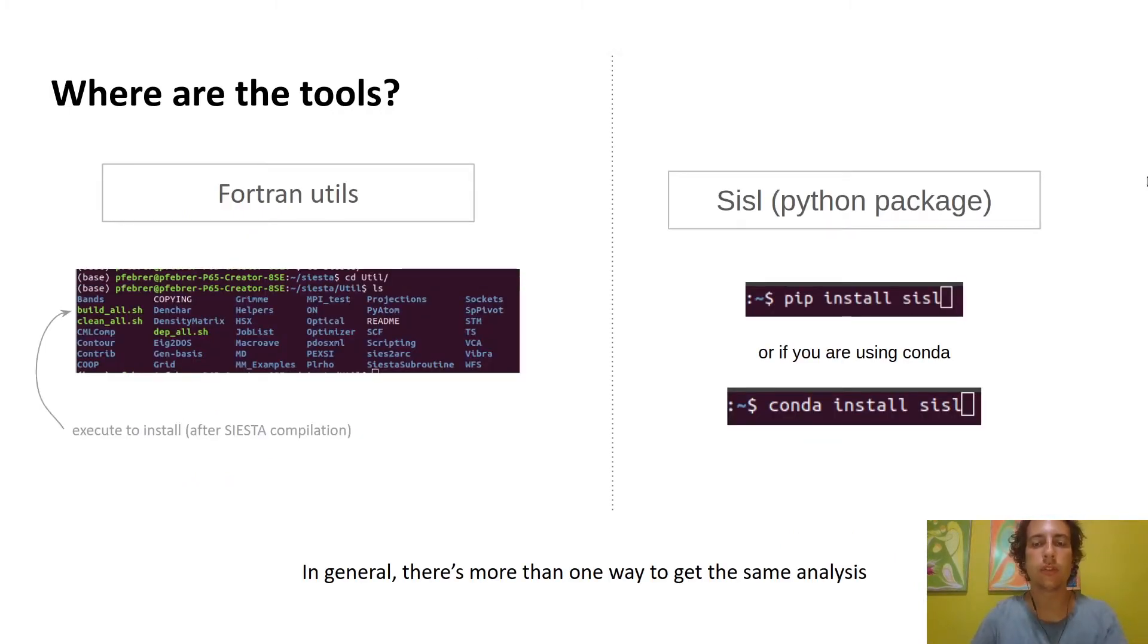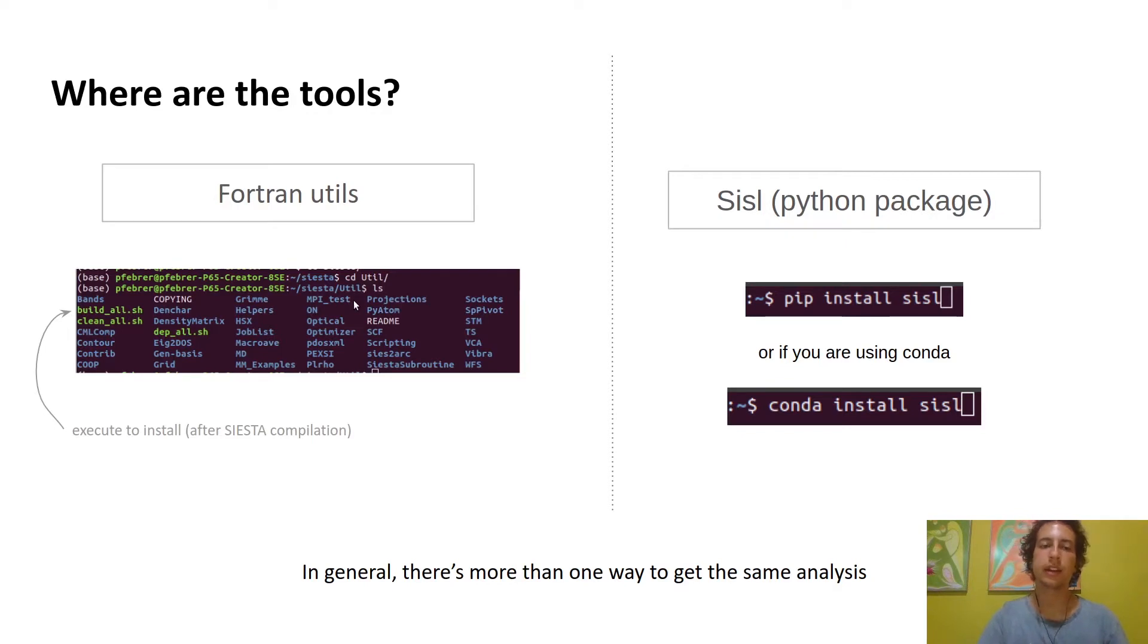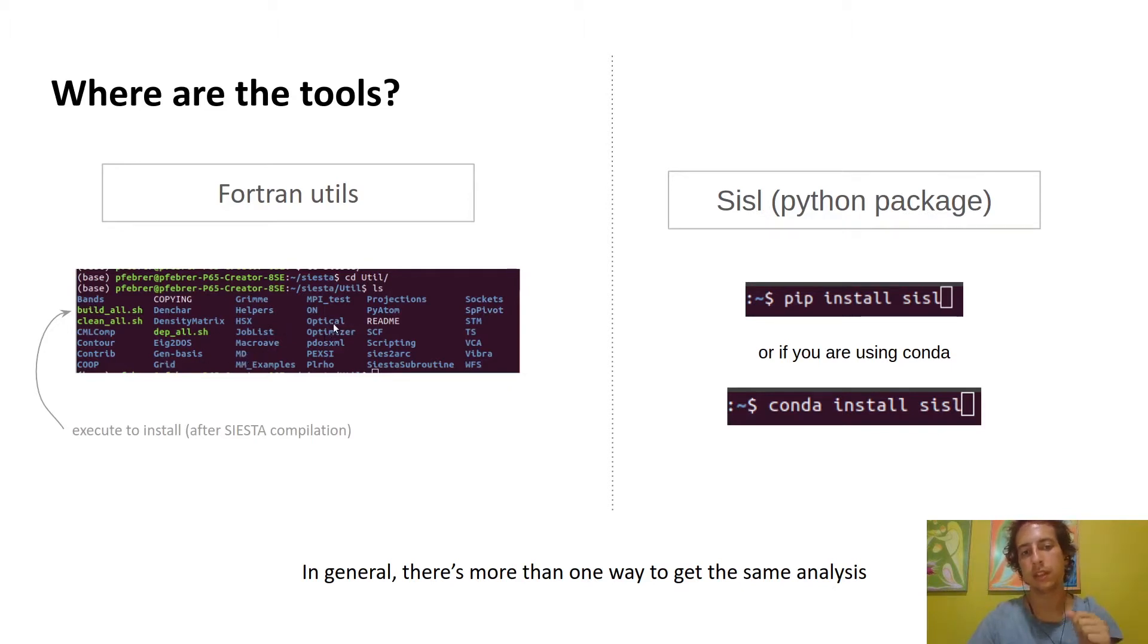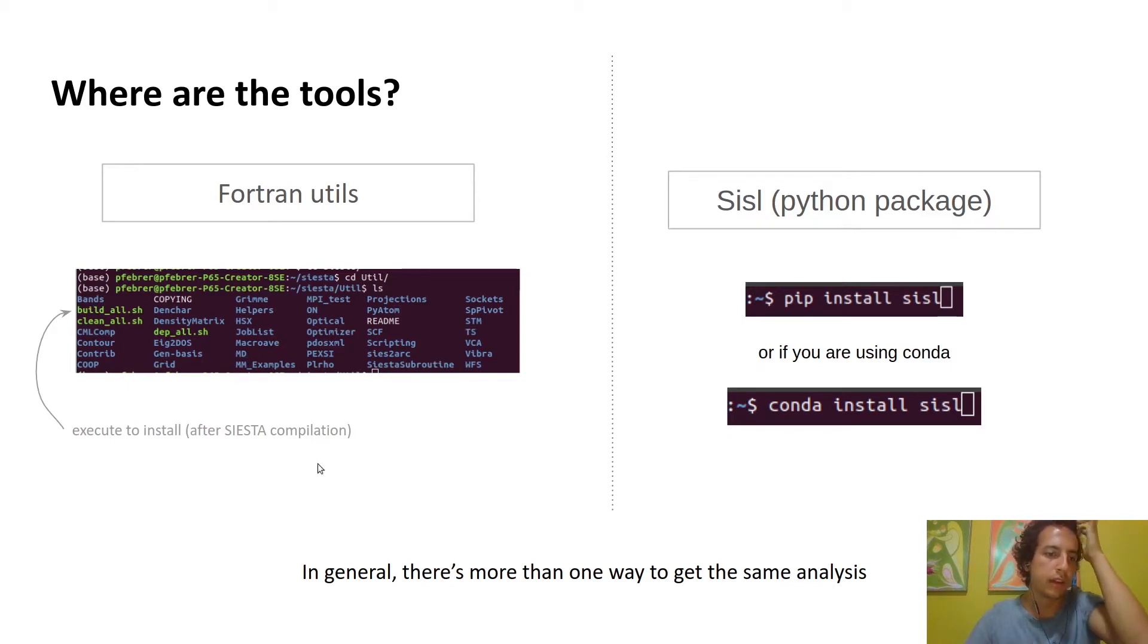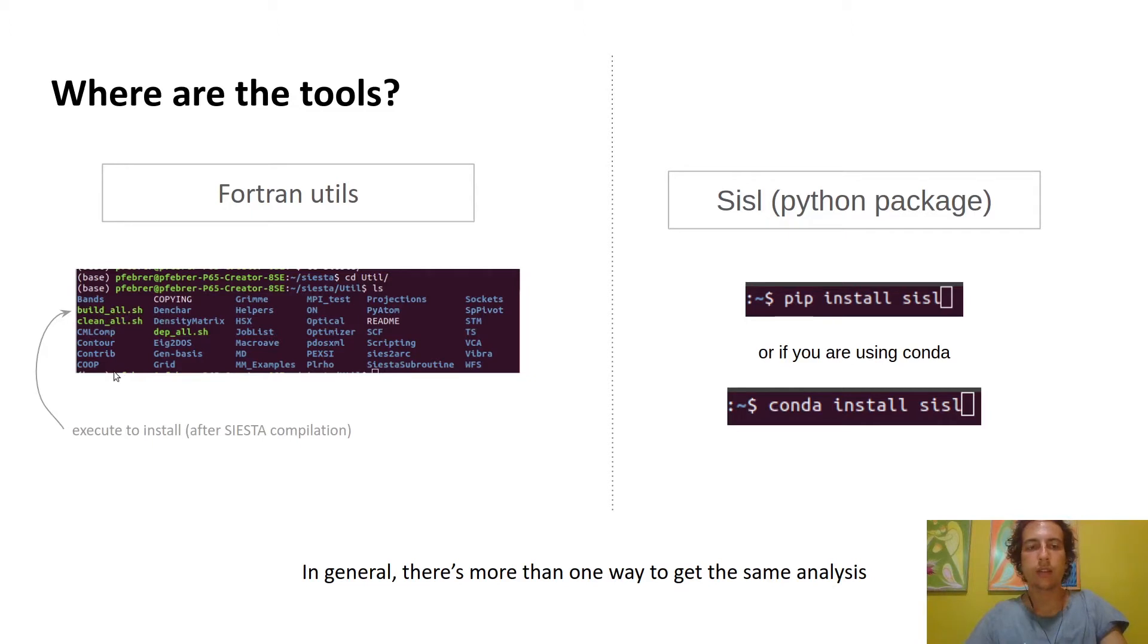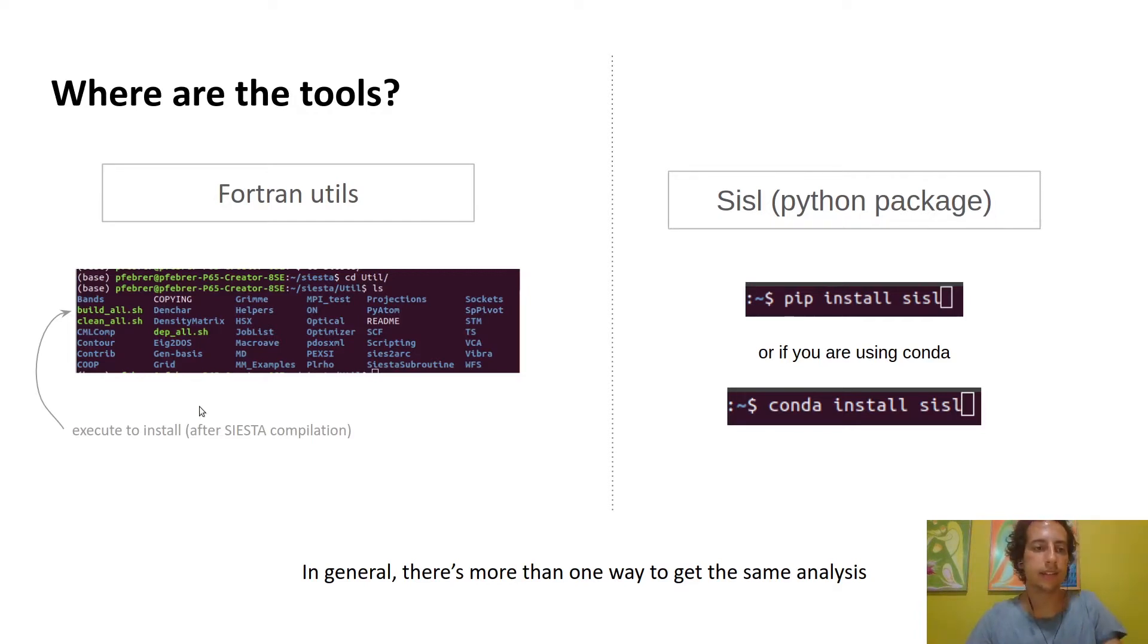The question is how do you do it? There are two main ways currently. One is the Fortran utils which are packaged with SIESTA inside the util folder. There are things for processing bands, grids, molecular dynamics, optical analysis, wave functions, STM, and lots of stuff. You need to compile them but there's a build-all script. Of special mention is the contrib folder which contains scripts not officially supported by the SIESTA developers but can be very useful. Andrey Posnikov will present his tools from the contrib folder in one of the videos for the school.